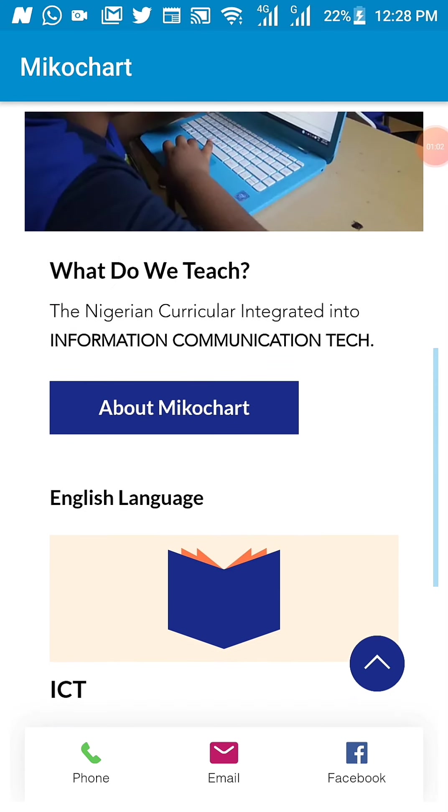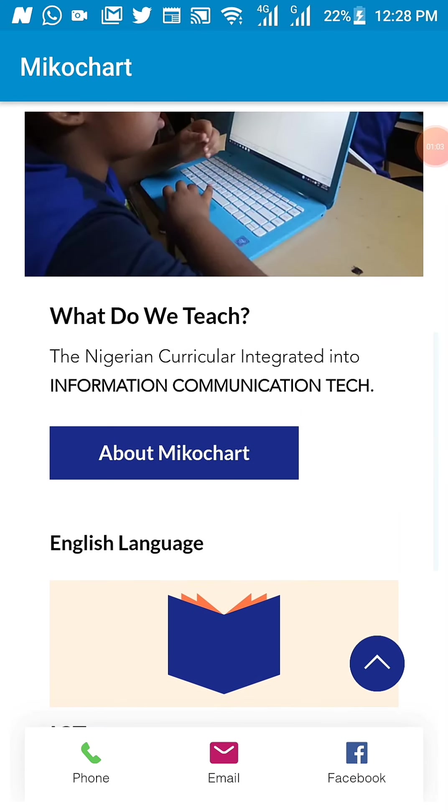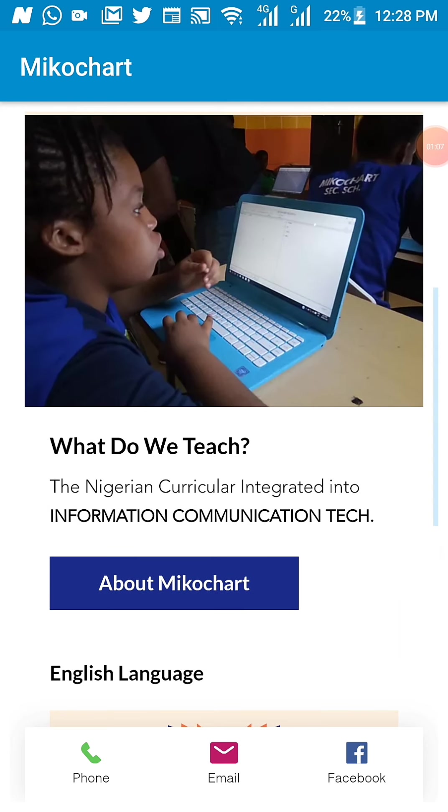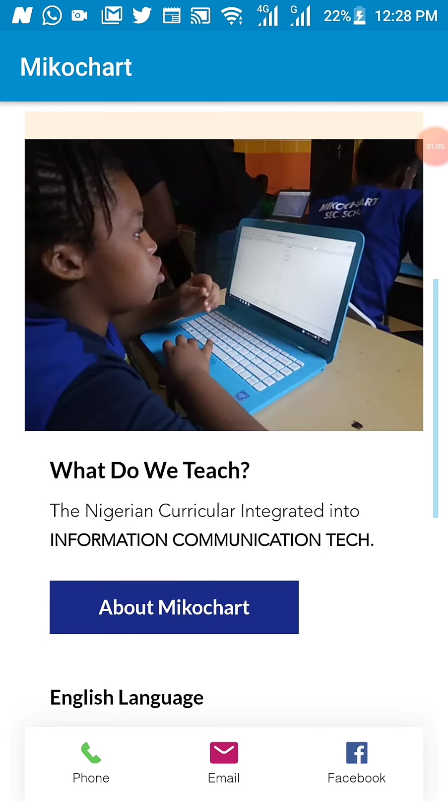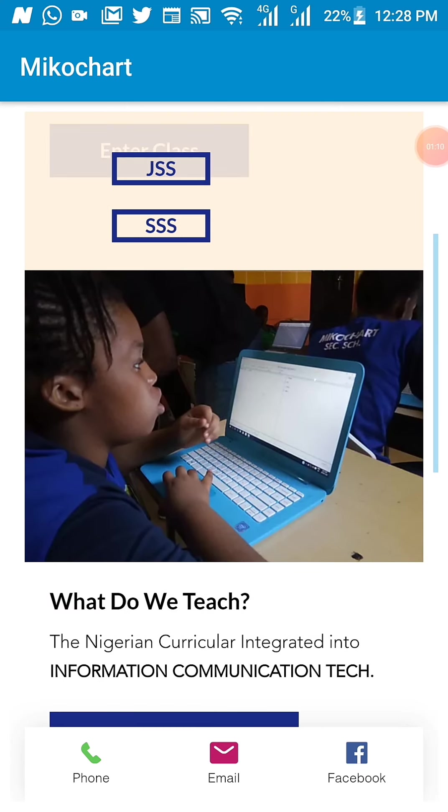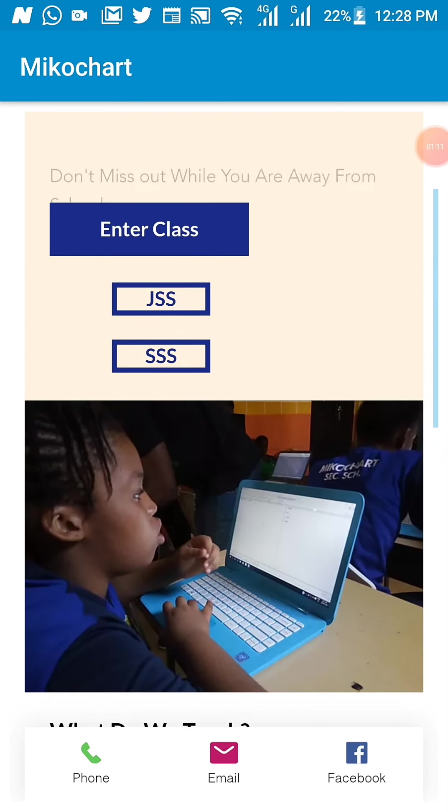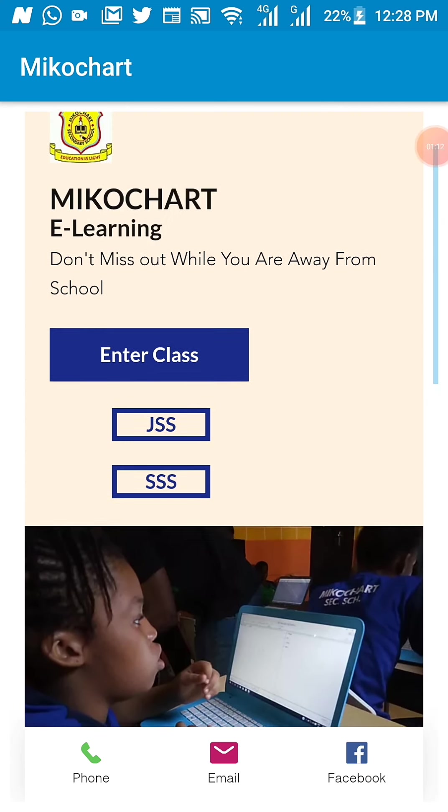If you want to know more about Mikochart, you click the About Mikochart button. It will redirect you to a lot of information you want to know about the school.